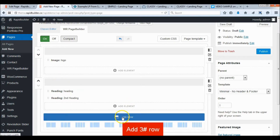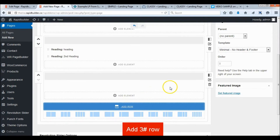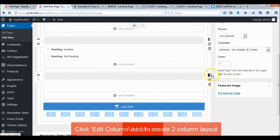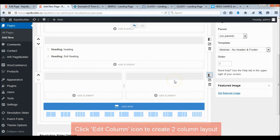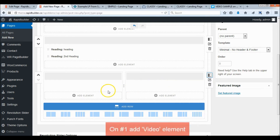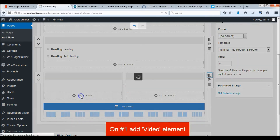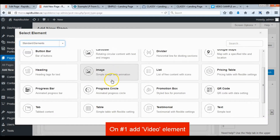Add a third row and divide it into two columns. Add a video to the first column.